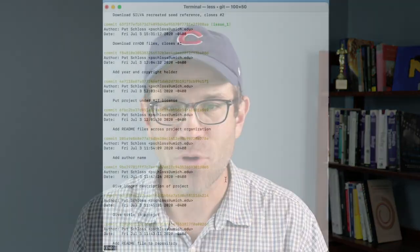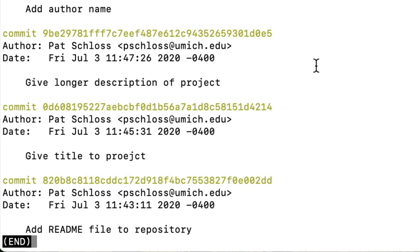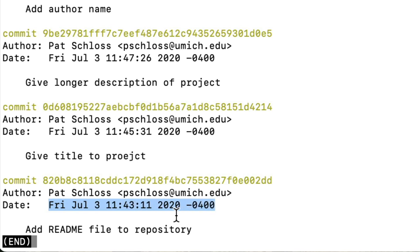Looking at my Git log, I see that that project was started at 11:43 and 11 seconds in the a.m. on Friday, July 3rd. Here we are, just over a year later. As I'm talking to you, it is July 12th, and I've got some exciting news to report back to you. We got the paper accepted into M-Sphere.